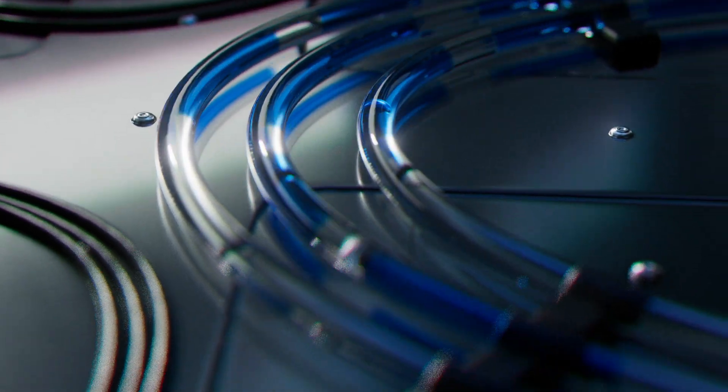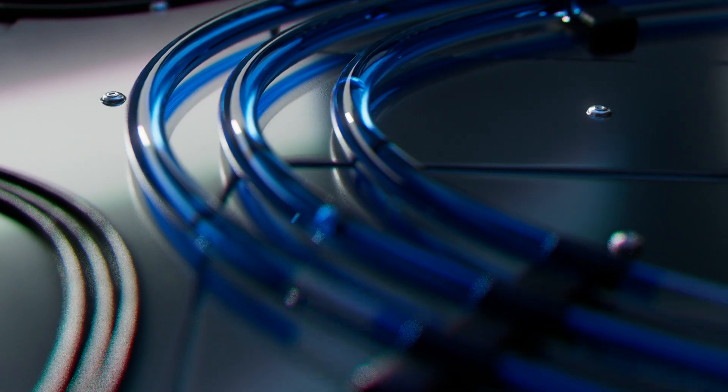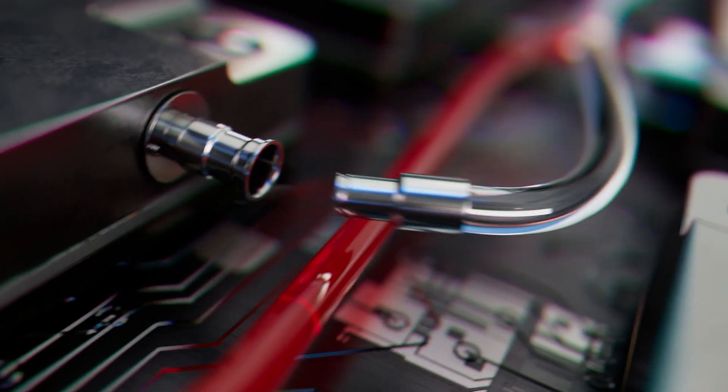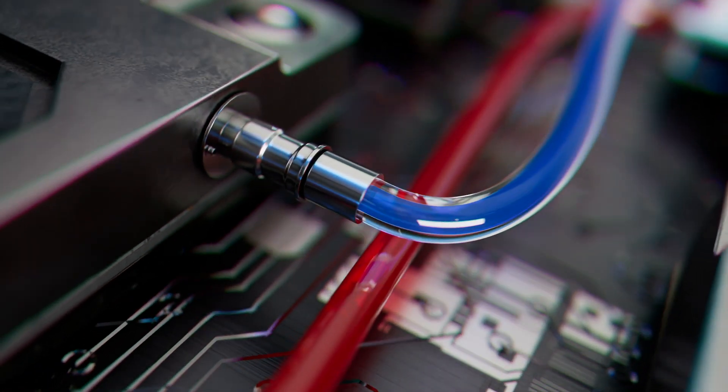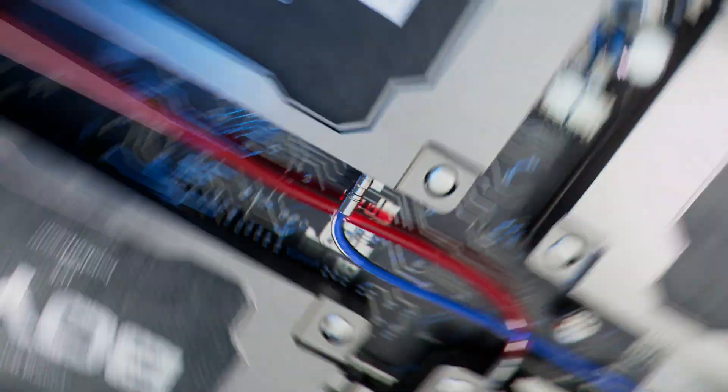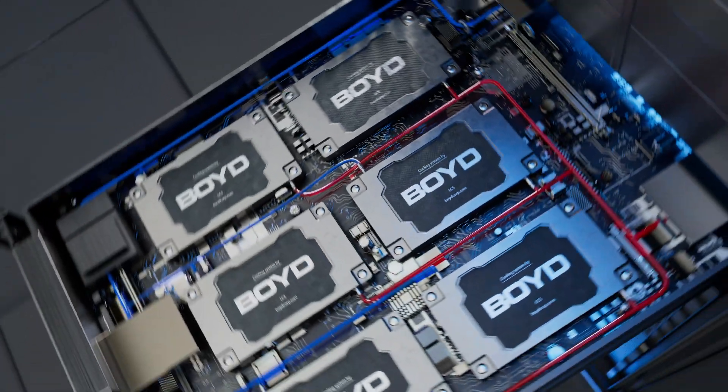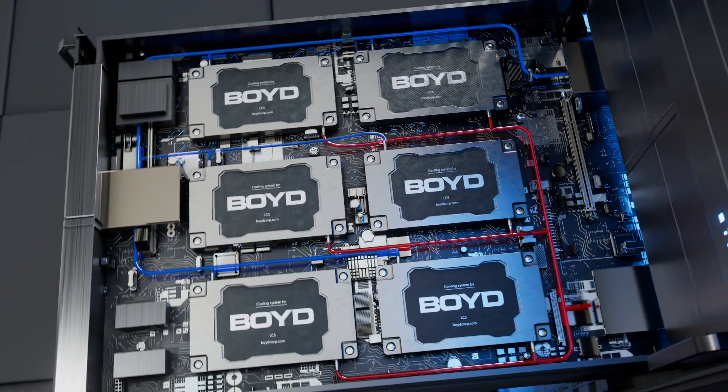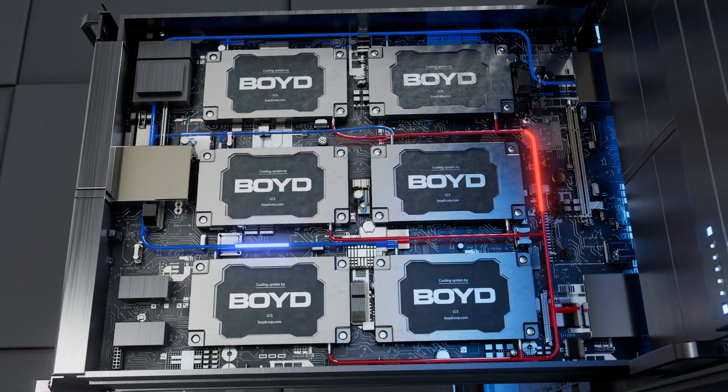Boyd's liquid cooling technology and material science heritage powers innovative technologies that optimize AI performance and energy efficiency.